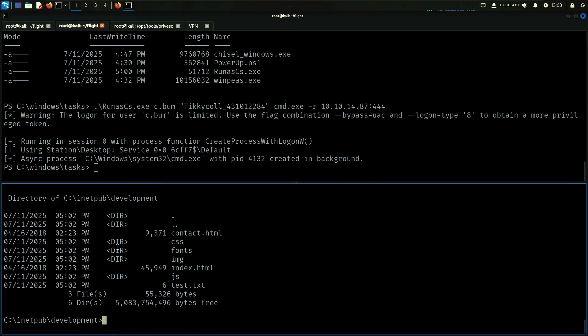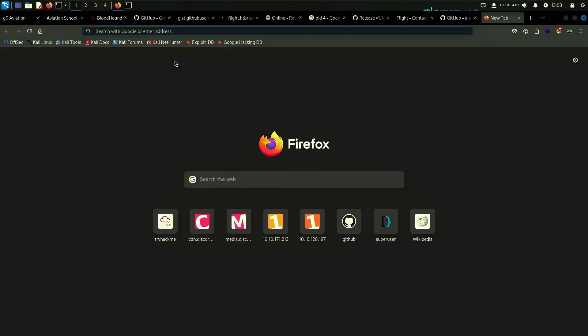So let's try to essentially put a shell right there.